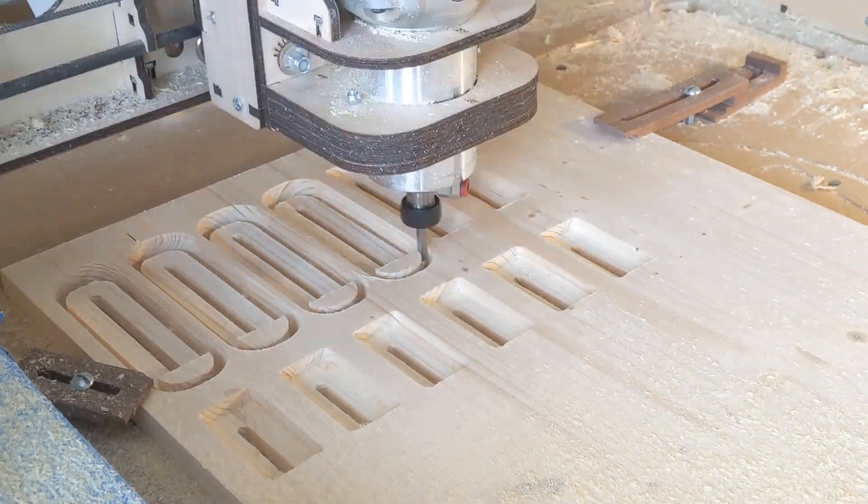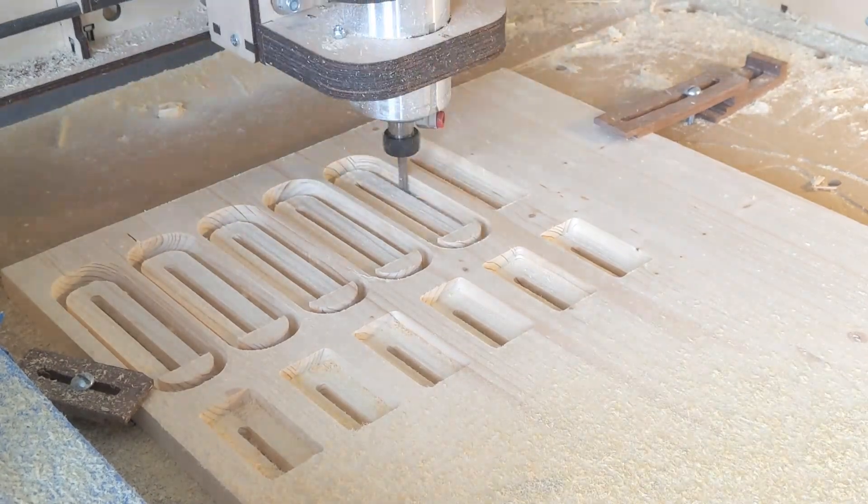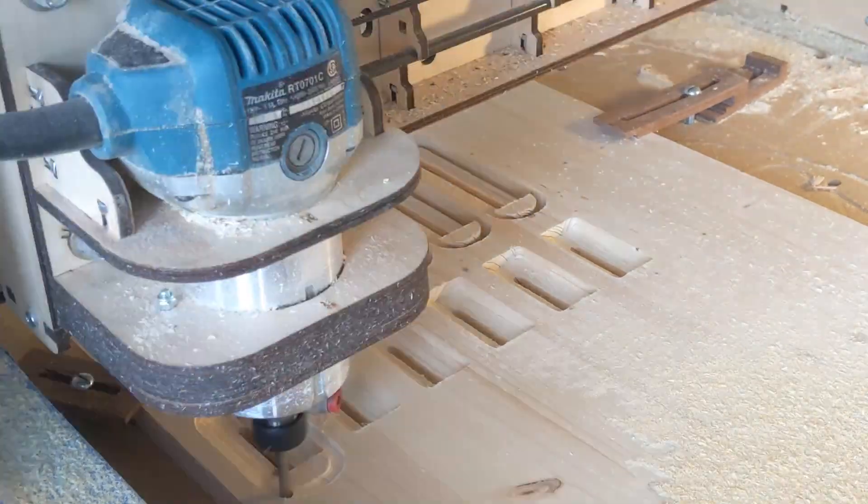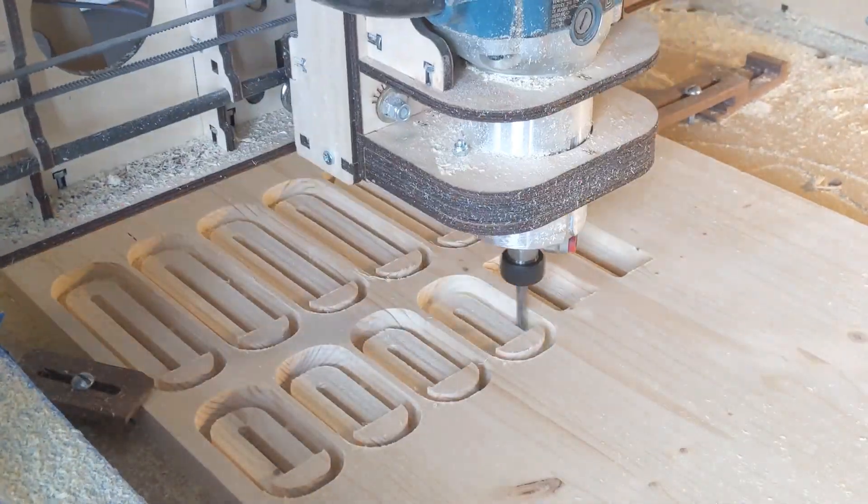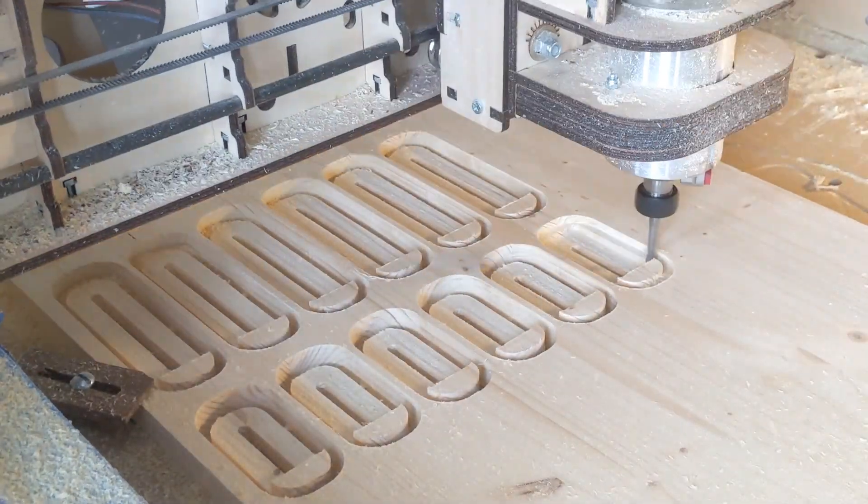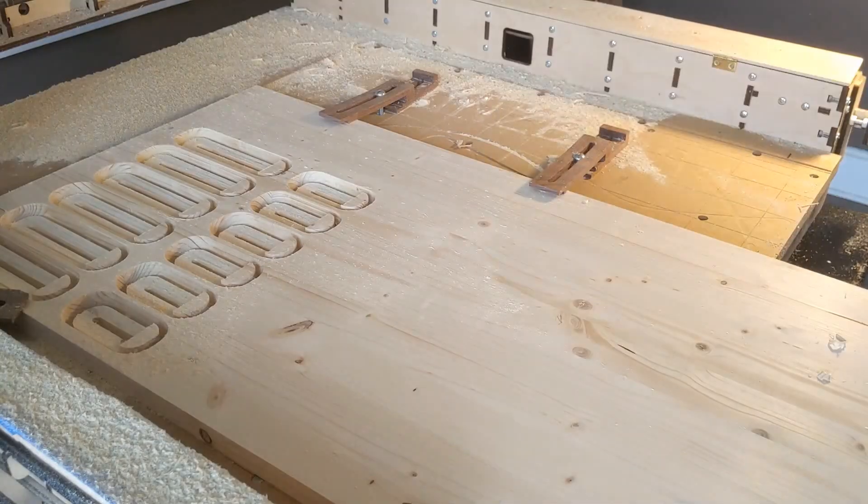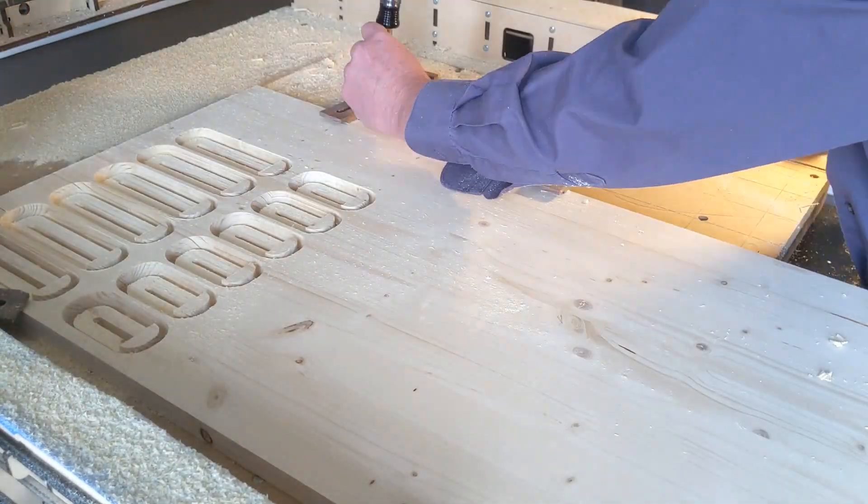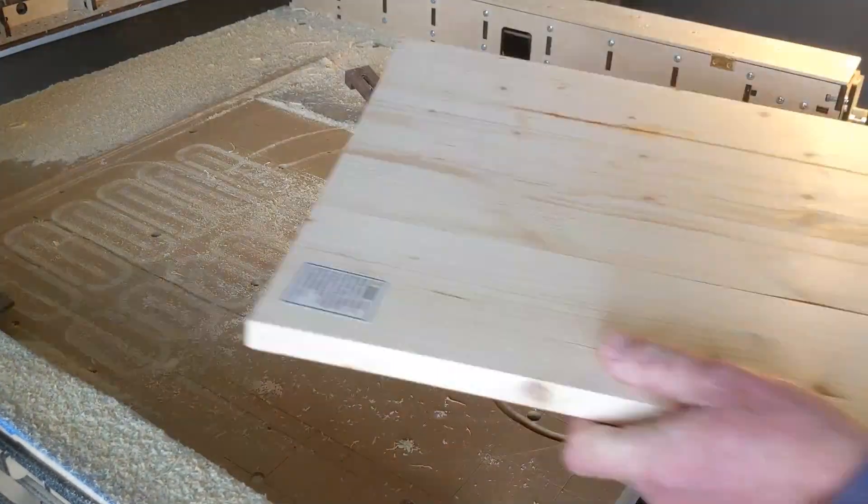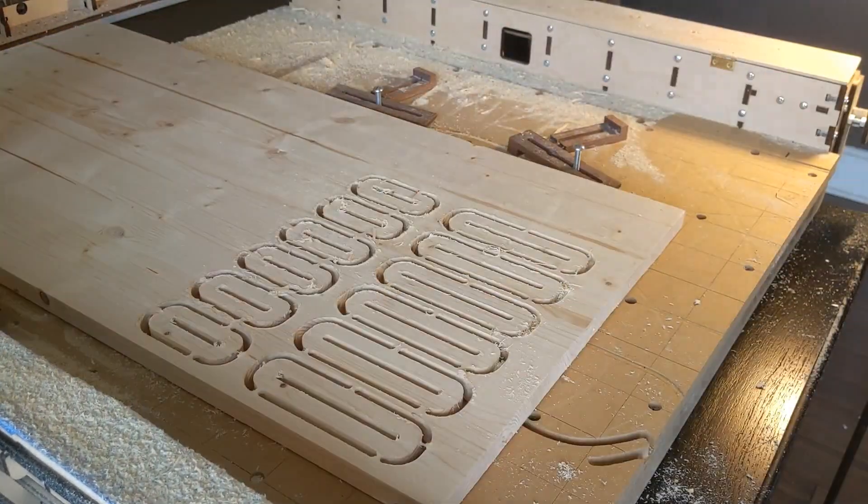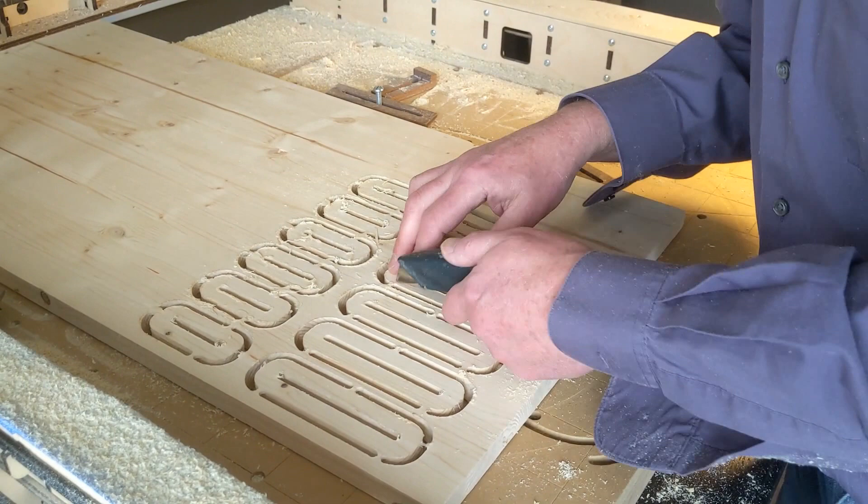And this is a quick video of it being cut out. Of course it's sped up. It takes about an hour, maybe total, from cut to getting them off the board. But you see,